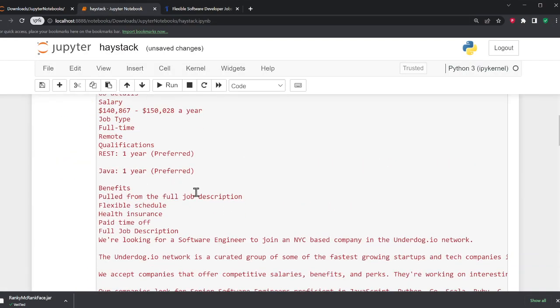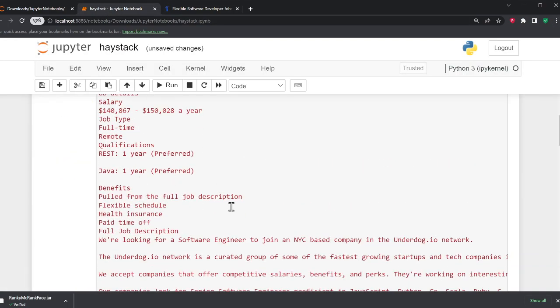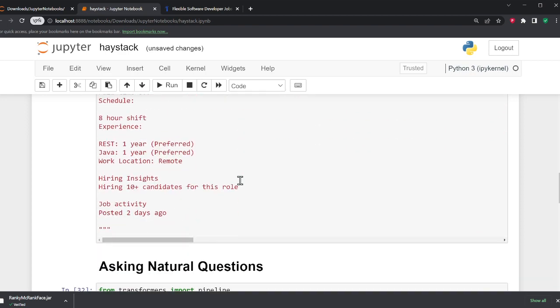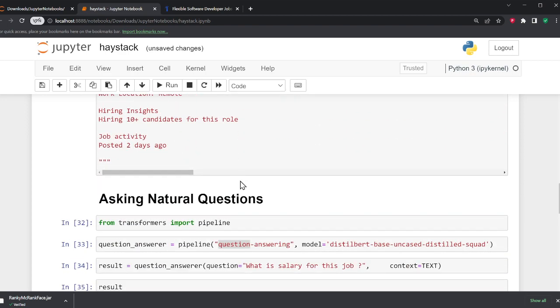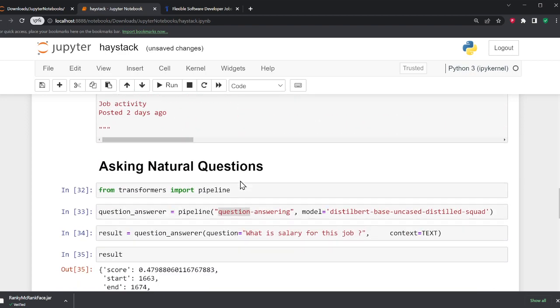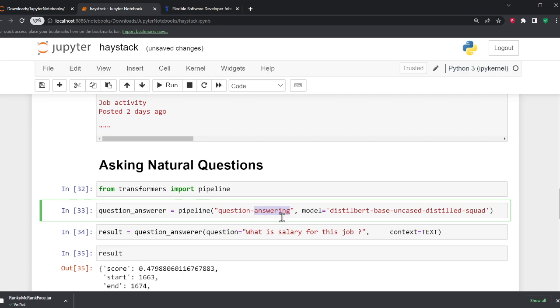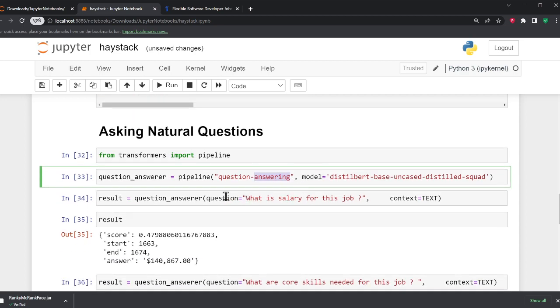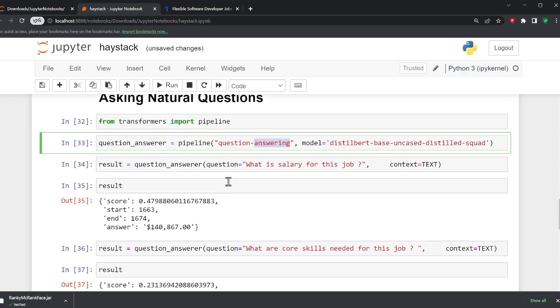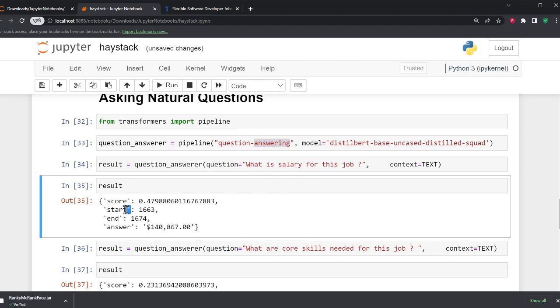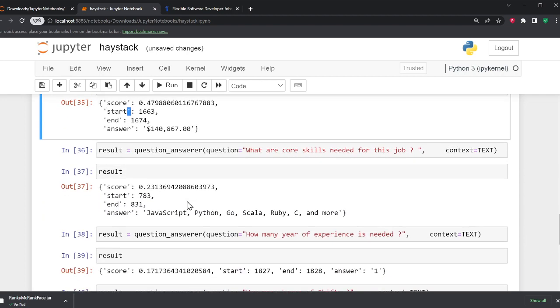I want to show you some of the applications here. So I pasted the job description here. Now these are out of the box models. The first model that I want to show you is a question answering model. Here I can naturally ask questions without reading the long bulky job. What is the salary for the job? Look at this, it automatically extracted that.